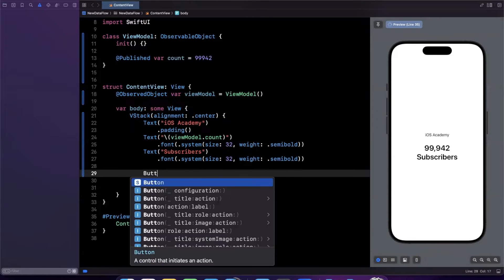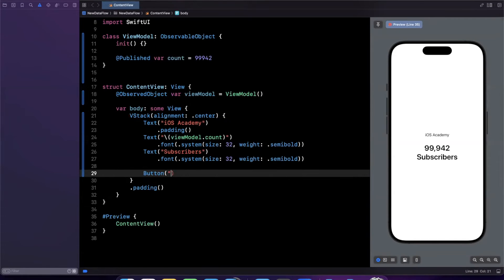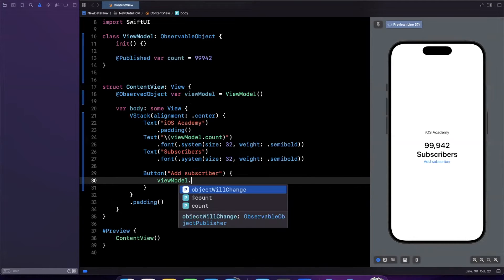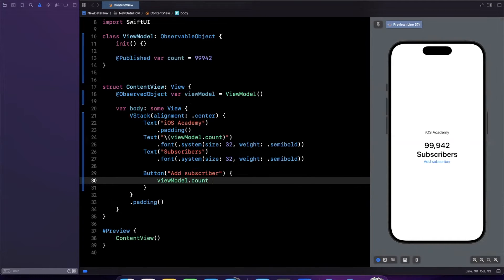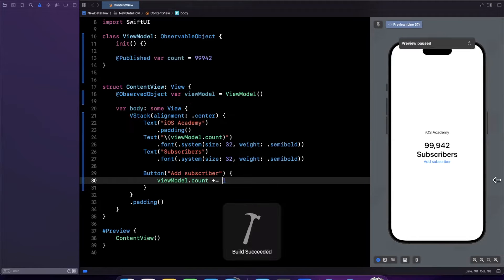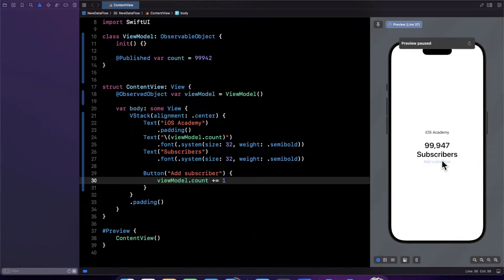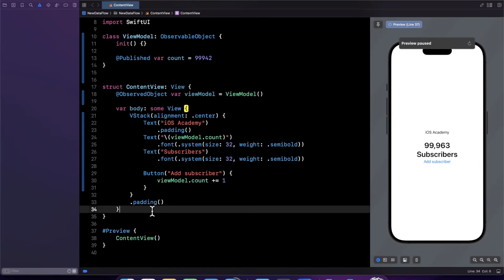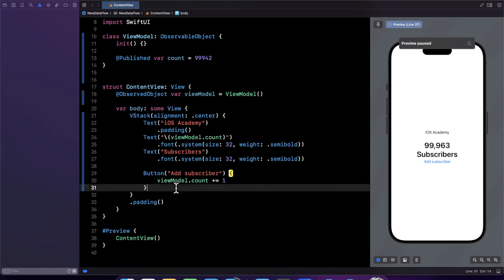So what I'll do down here is I will add a button which is add subscriber and inside of it I'll just do view model count and I'll do plus equal one and whenever I tap on this button we should see this changing as it is right here in the preview because every time we update count it gets published and this publish annotation will trigger a refresh here.